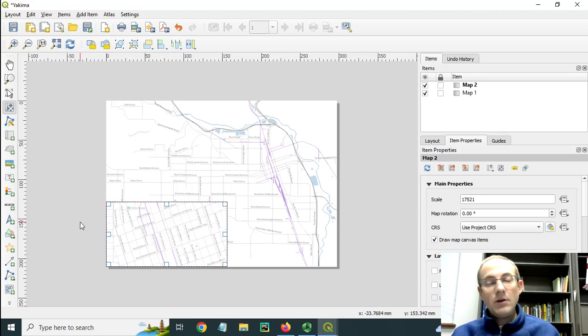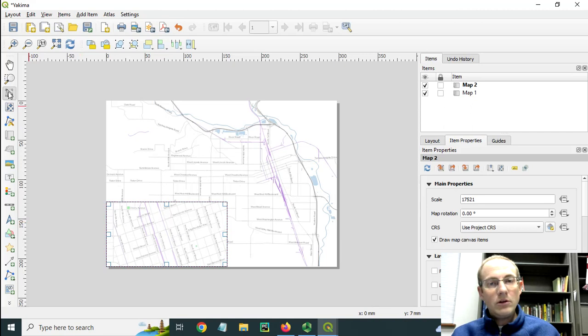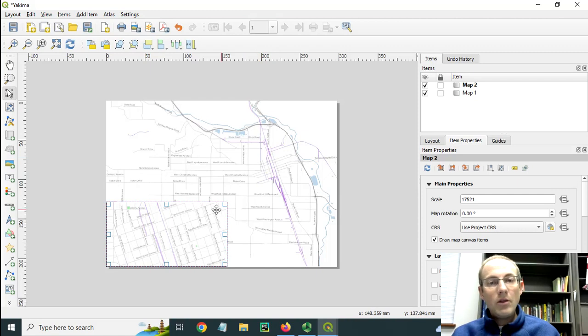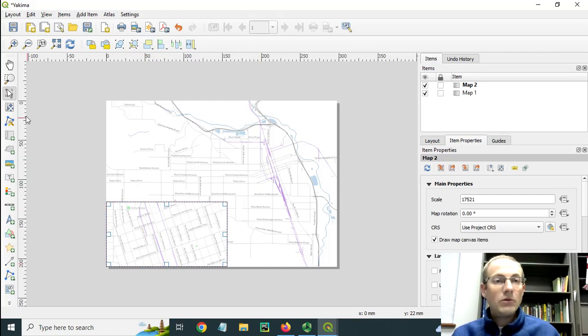Now one feature that I wanted to demonstrate to you was how I could put a little extent rectangle here showing the place that the inset map covers.